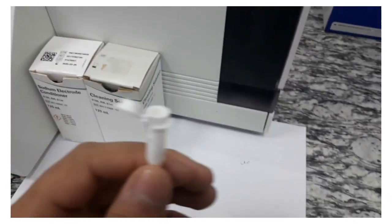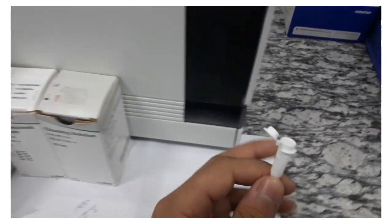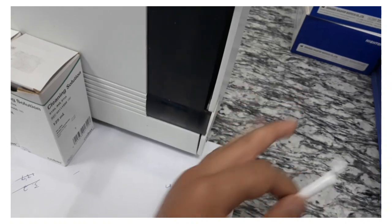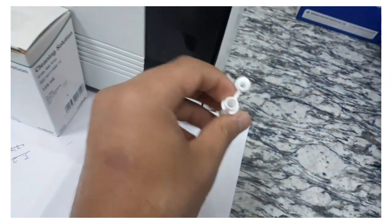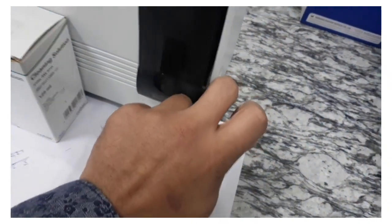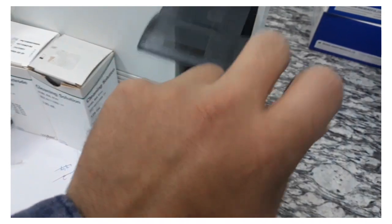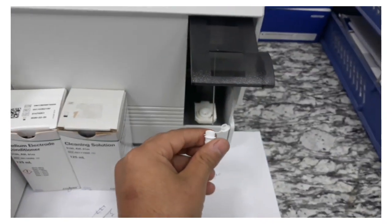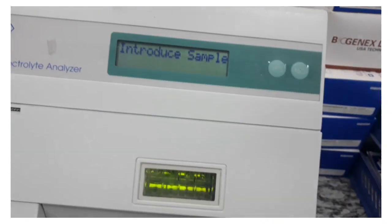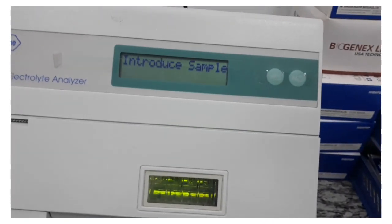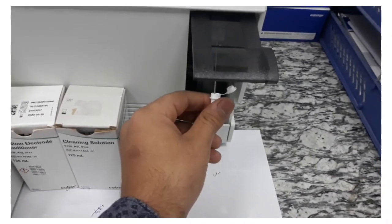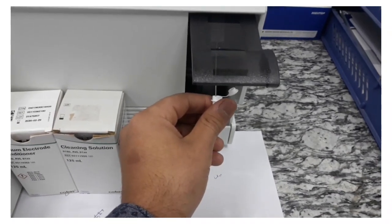You open up this door like this. After it gives you this 'introduce sample' message, you insert it in.